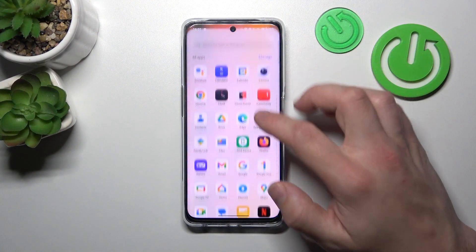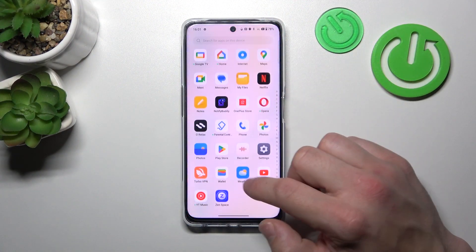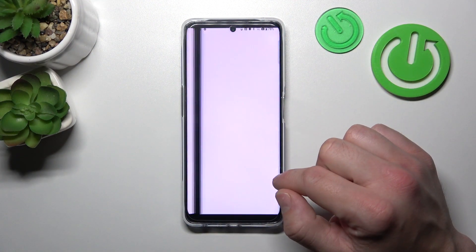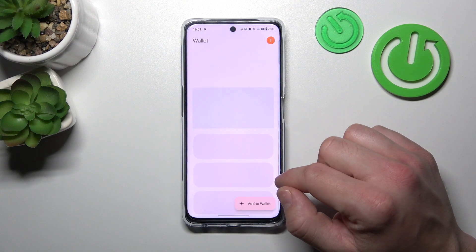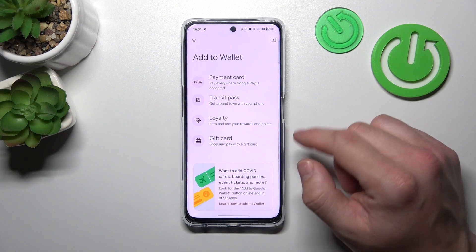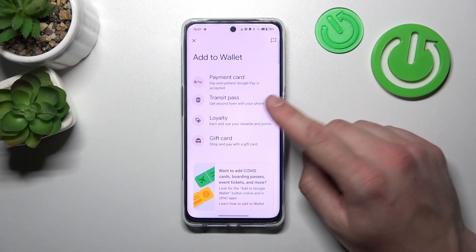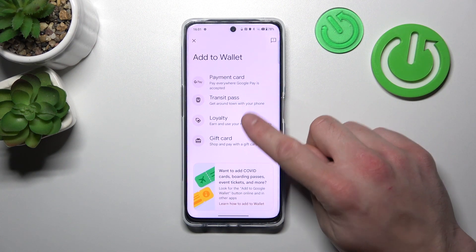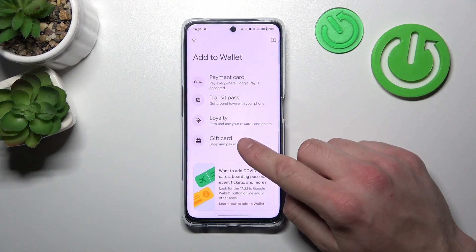In the beginning, let's go to Wallet and now select Add to Wallet. Now focus on Transit Pass, Loyalty and Gift Card.